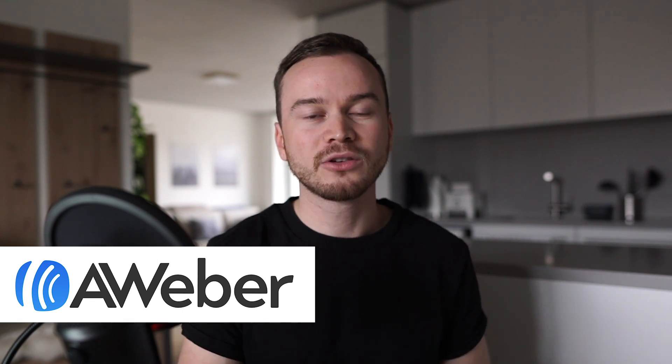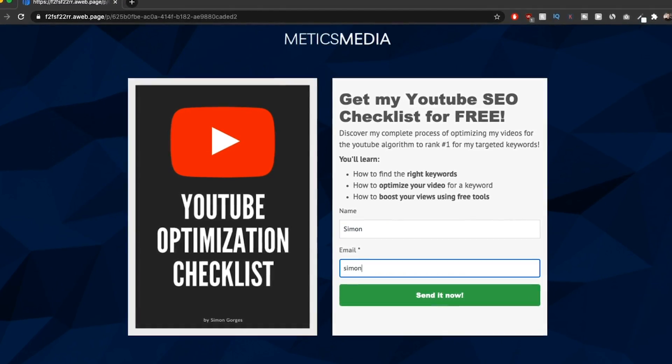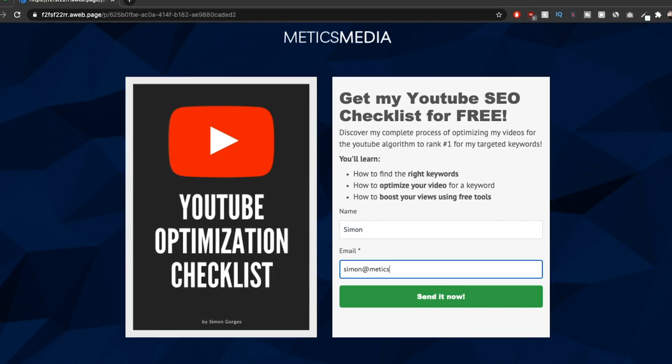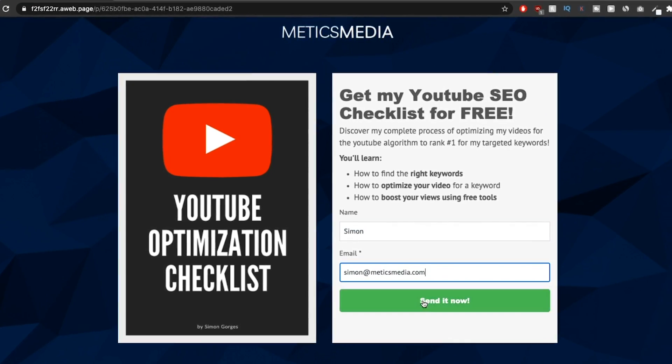In this video, I'll show you step-by-step how to create your own landing page for free using Aweber. I'll also show you how to connect your landing page to your own domain. This is the landing page I'm going to show you how to build — it's a landing page where I give away a free lead magnet in exchange for an email address. Giving away something for free is the best way to get new leads and grow your email list.